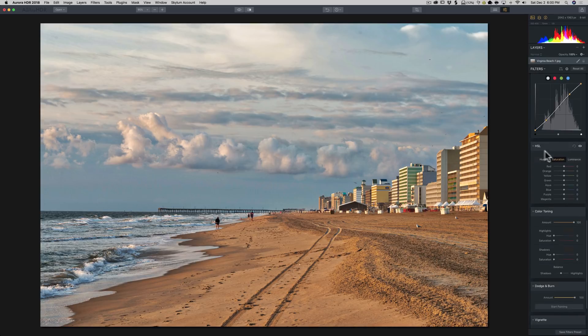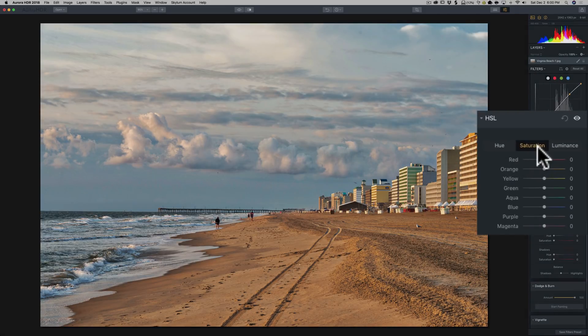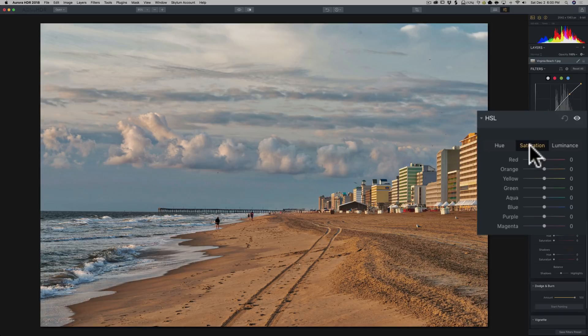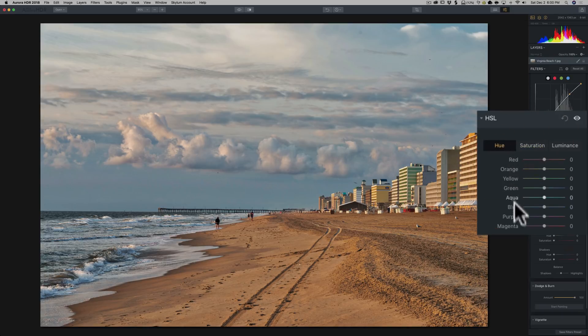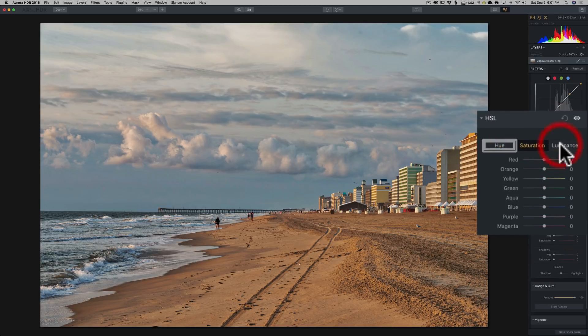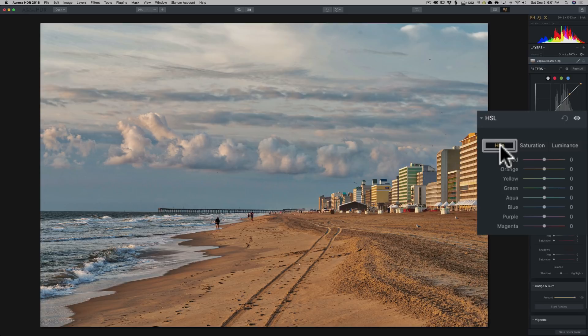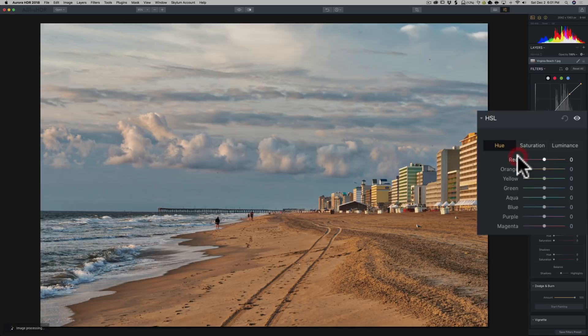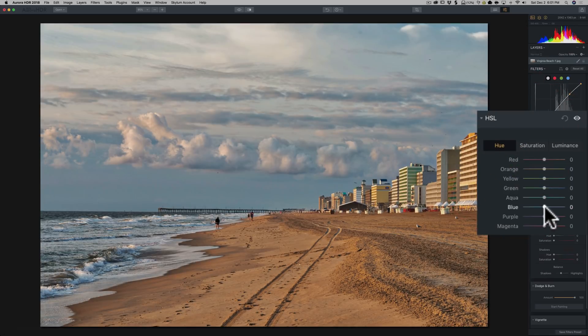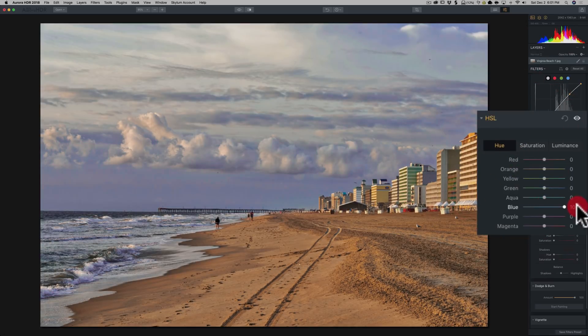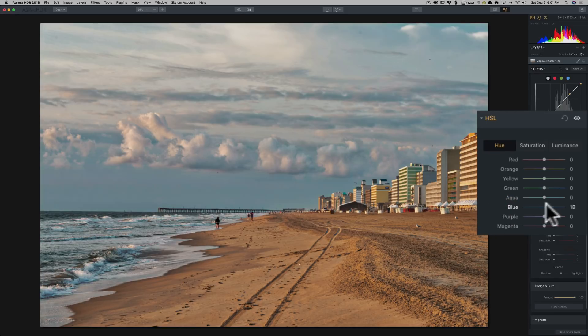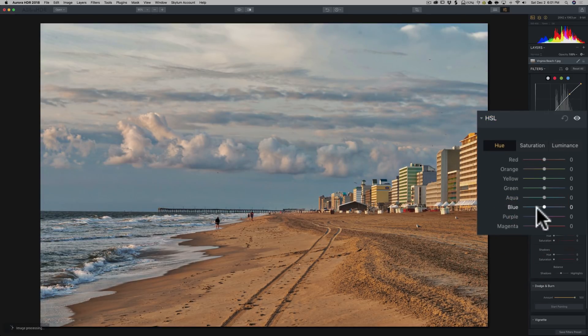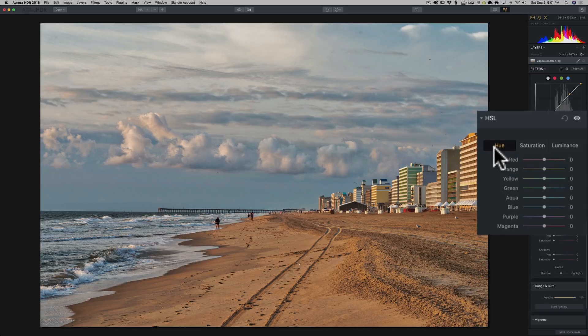The HSL. We really didn't touch this filter at all. Really what it is, is you could adjust the hue of these different colors, the saturation of those colors, and or the luminance of those colors. Typically, usually I don't mess with the hue at all. Let's do a color that actually does something. Maybe let's say blue. You could make the blue more towards green or more towards purple. It's up to you what you want to do with hue. But like I said, I typically won't do anything at all with hue.